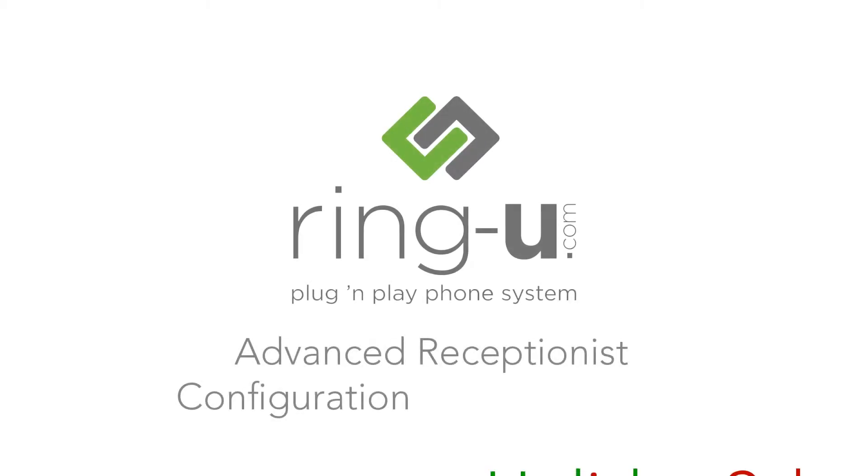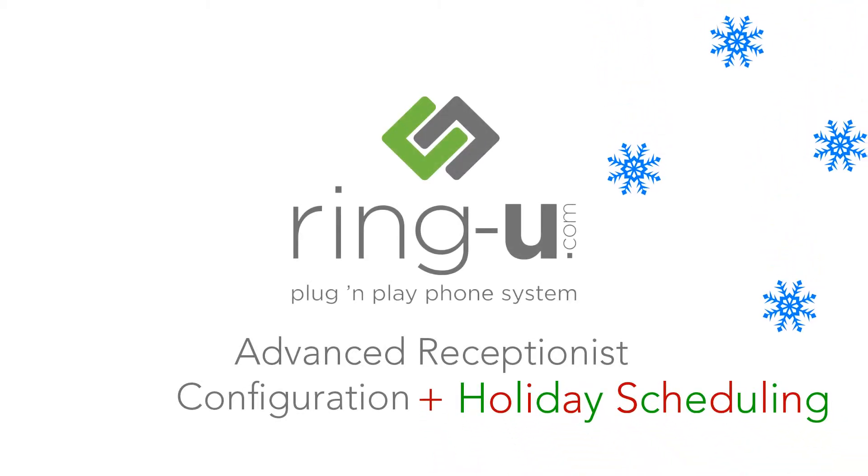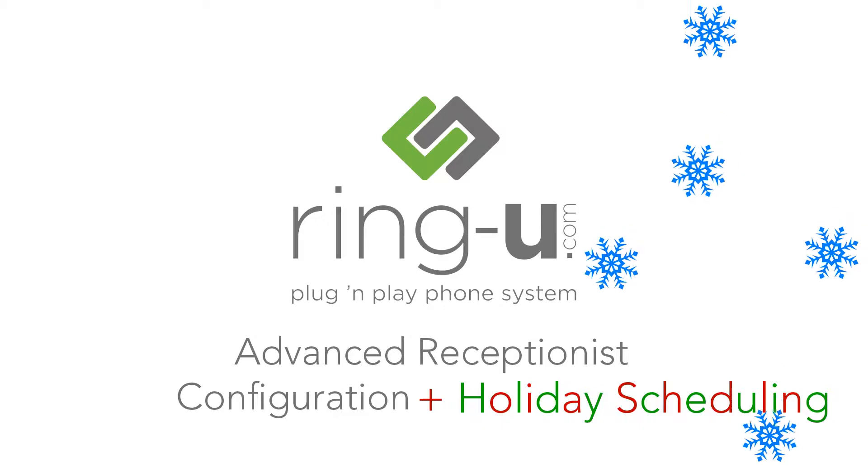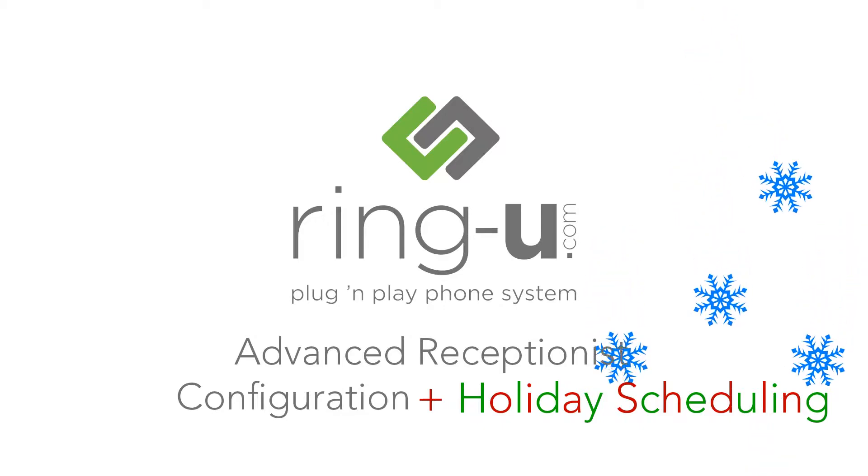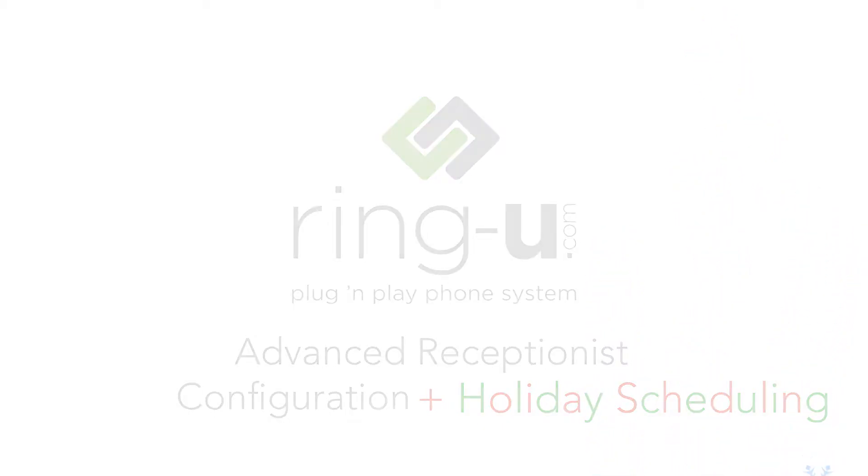Hey guys, this is Nick from RingU, and I'm here to discuss some advanced ideas for configuring receptionists in the RingU small business phone system.